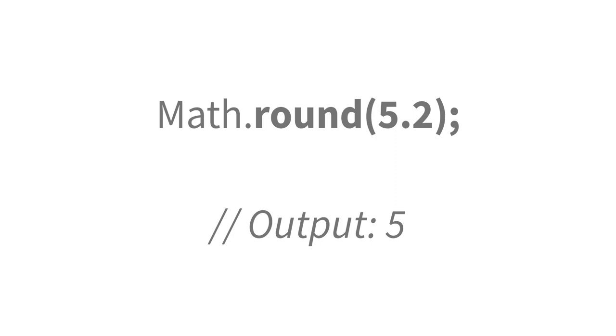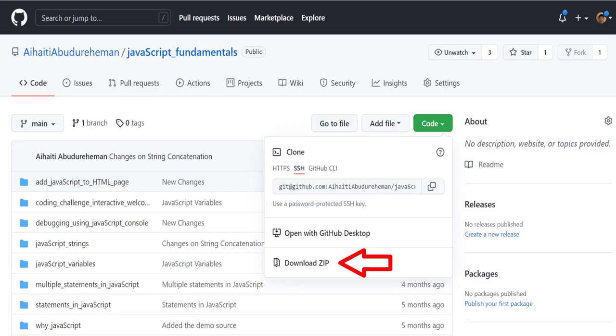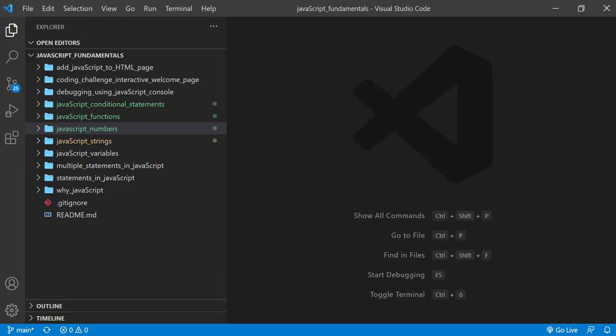I'll use the JavaScript console to demonstrate how the Math.round method works. To code along with me, first download the course folder from the link in the description below and open it with your favorite code editor. Here, I'm using Visual Studio Code. From the course folder, open the exercise folder called JavaScript numbers.